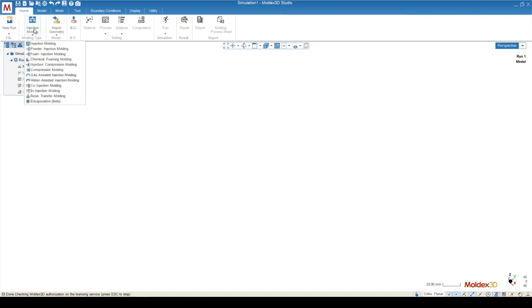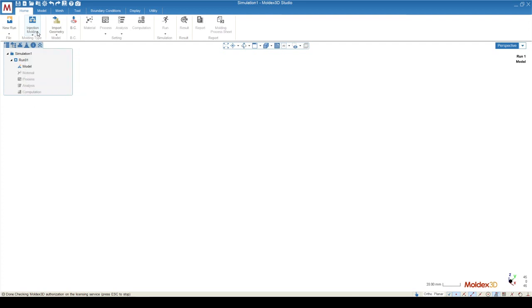The next button, Molding Type, allows us to see all the different types of molding processes that MoldX3D offers. We'll be using injection molding for this demo, but you can see a bunch of different advanced processes that are possible in MoldX3D.